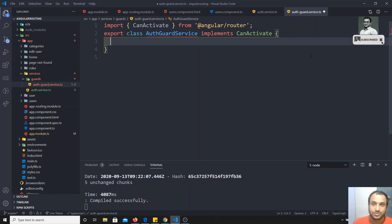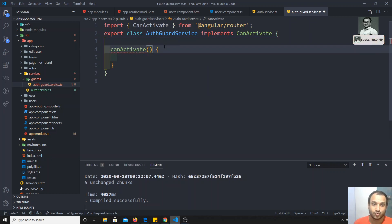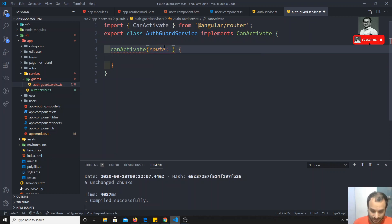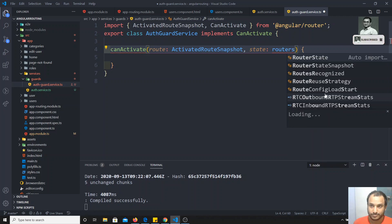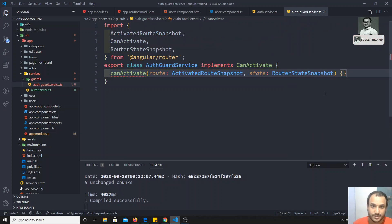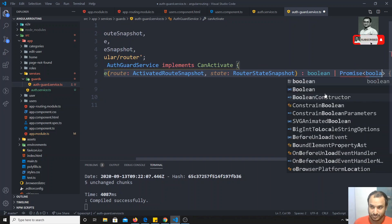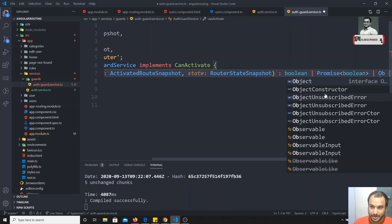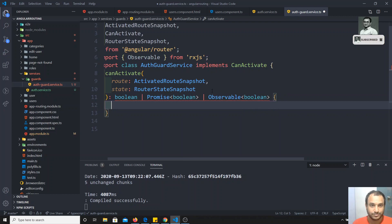We need to implement CanActivate, which needs to be imported from @angular/router. Whenever we implement CanActivate, we must include the canActivate method. The canActivate method takes two parameters: the first is the ActivatedRouteSnapshot, and the second is the RouterStateSnapshot — both imported from @angular/router. The return type of canActivate can be a boolean, a Promise of boolean, or an Observable of boolean.